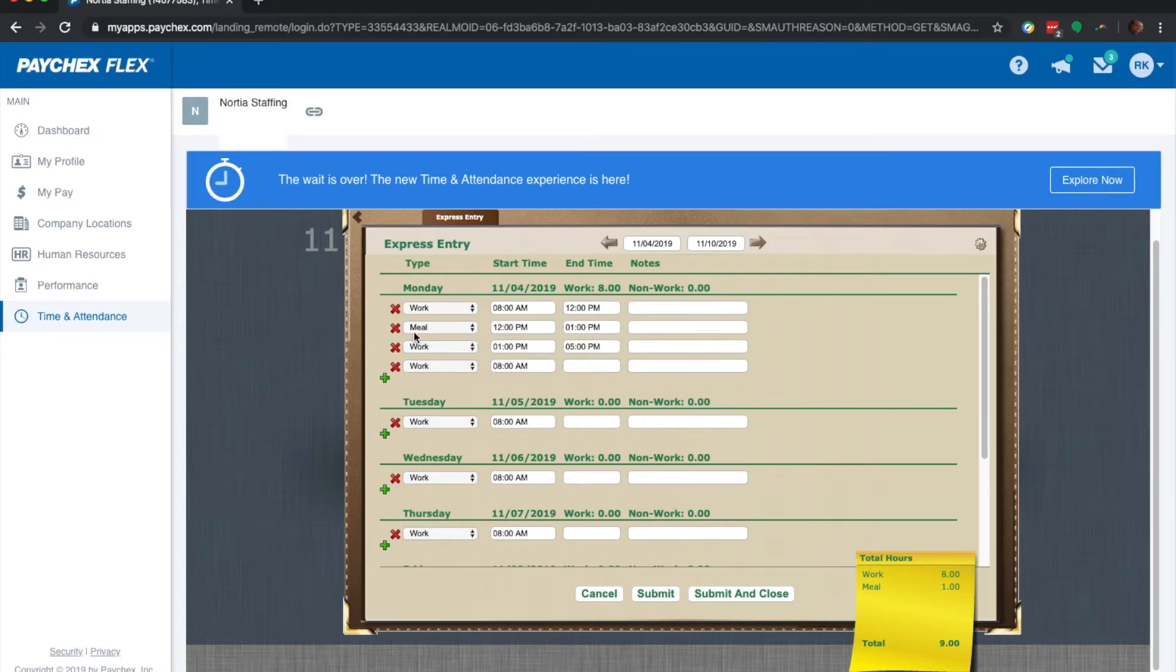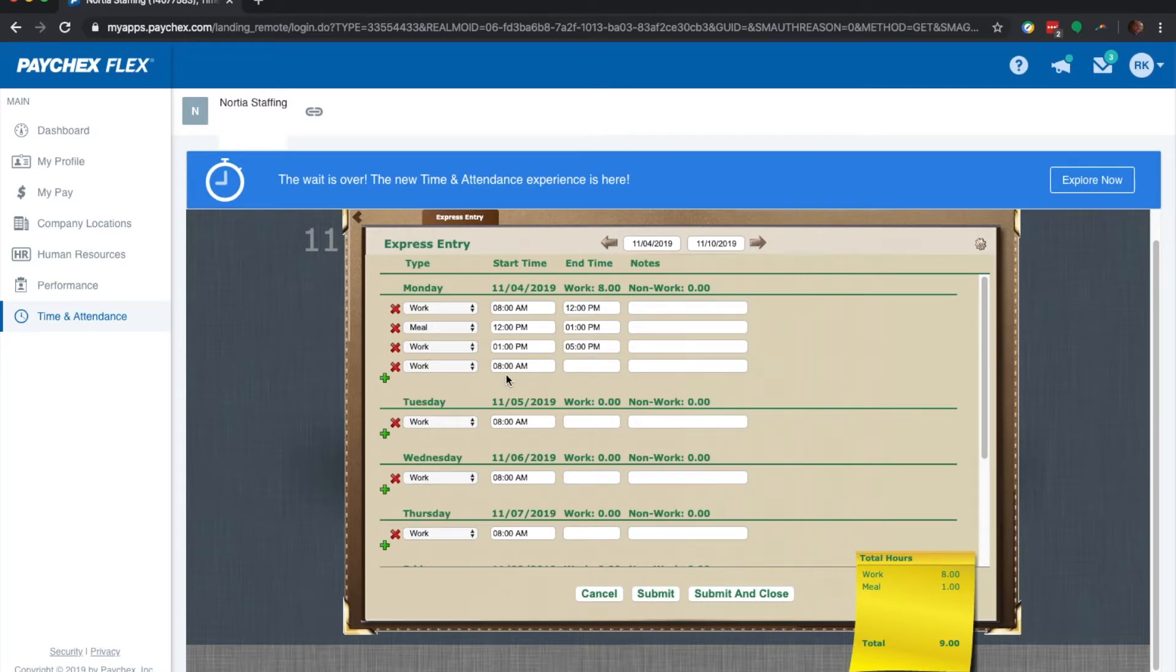Also, it gives you all of your breakdowns right here as far as punch in, punch out, lunches, and punch in, punch out again. Plus, it gives you an extra row in case you have to clock in again.